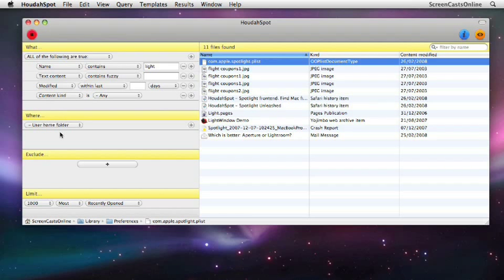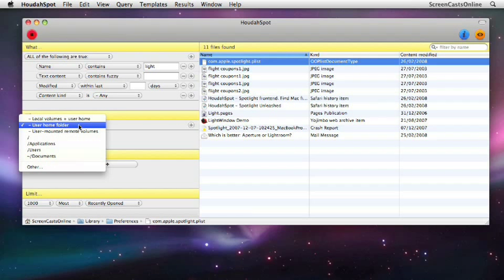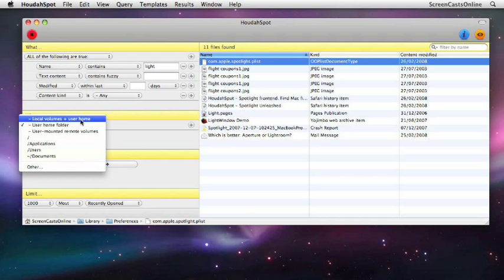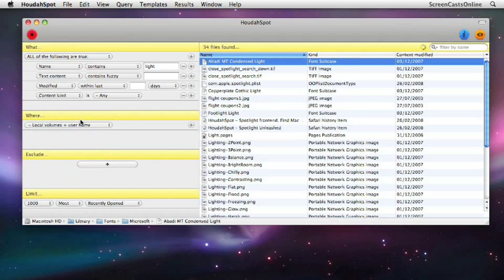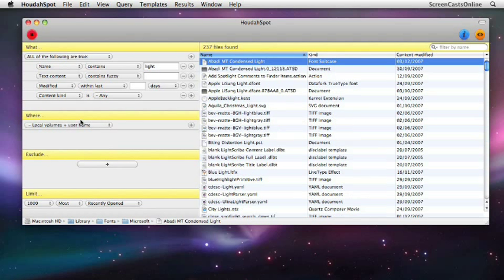And if we look in the Where panel, we'll see that it's actually gone to the user home folder. If I wanted to extend the search to different locations, I can just click this button. I can say local volumes and user home. So that will just include additional volumes connected to this Mac. And there we go. It's found 237 files.